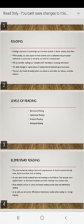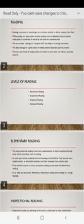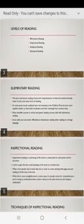There are four levels of reading which are related to each other and follow a particular hierarchy. The four levels are: elementary reading, inspectional reading, analytical reading, and syntoptical reading.